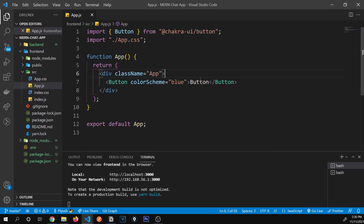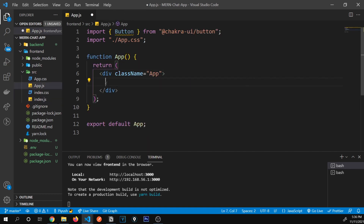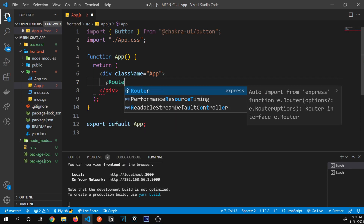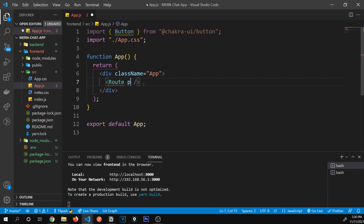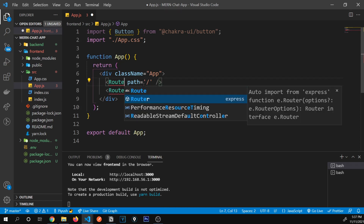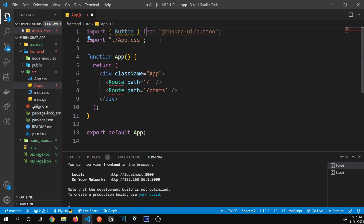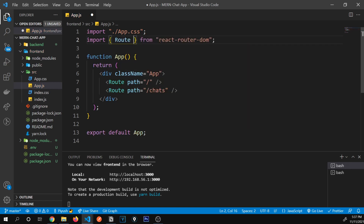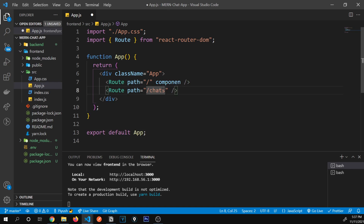Now we're ready to create both of our routes. I'll remove the button demo. Our first route will have a path of '/' for the homepage, and the other will have a path of '/chats' for the chats page. We also import Route from react-router-dom. Each of these paths is going to take a component.